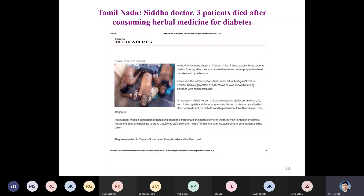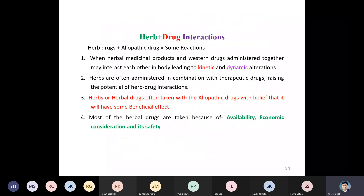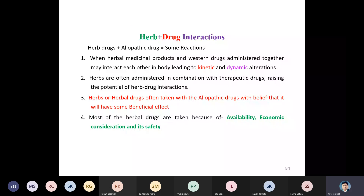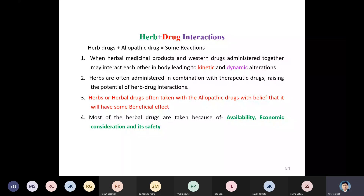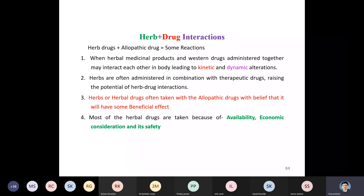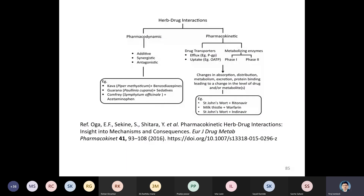This illustrates the severity of herb-drug interactions. When herbal medicine products and western drugs are administered together, they may interact in the body, leading to kinetic and dynamic alterations. Herbs are often administered in combination with therapeutic drugs. Most herbal drugs are taken due to availability, economic considerations, and a belief in their safety.